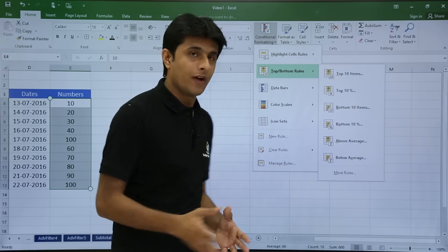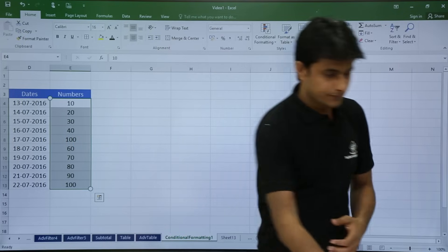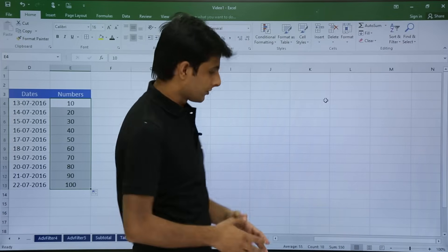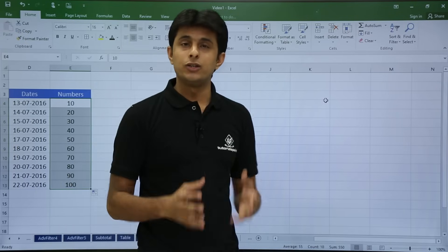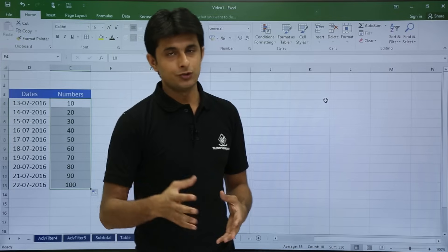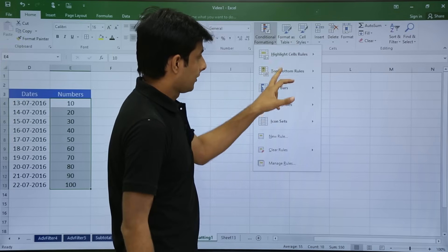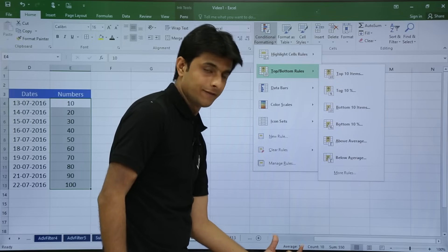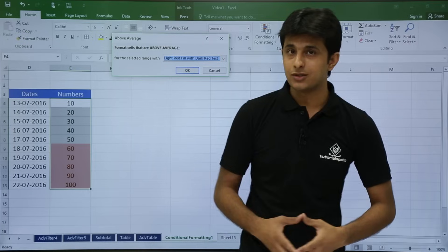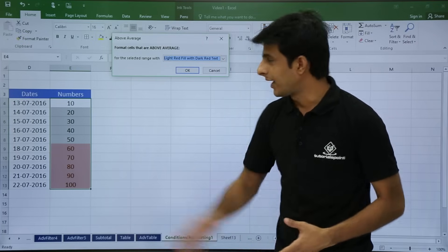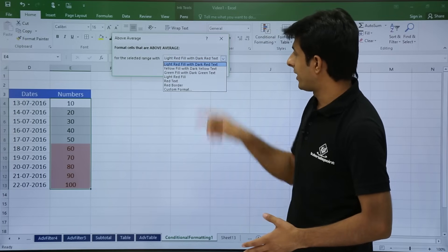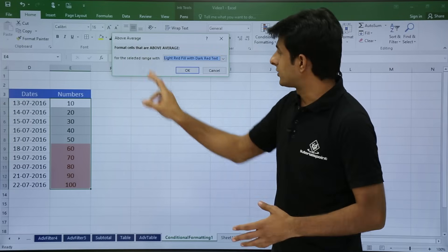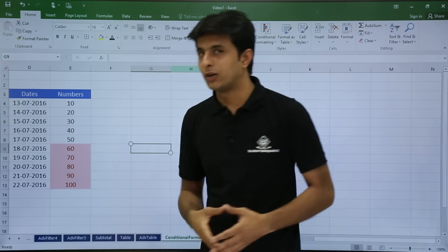The last option is above average. First let me show you the average for this data — it is 55. I want to highlight only the cells which are above average. I select the data, go to conditional formatting, top bottom rules, and there are two options: above average and below average. I select above average — it has automatically calculated 55, and numbers 60, 70 through 100 are captured and highlighted. I click OK and the rule is applied.